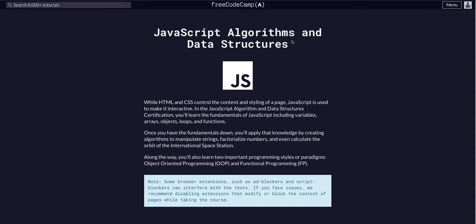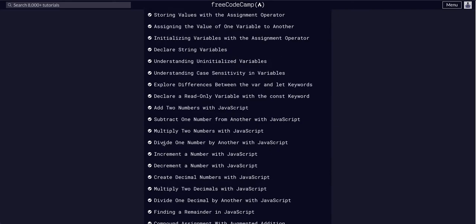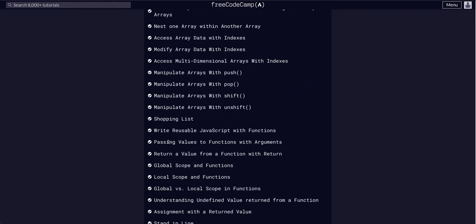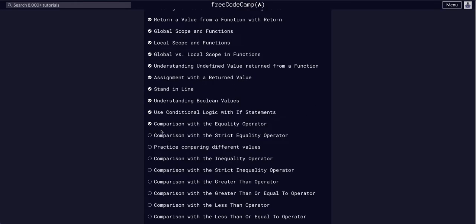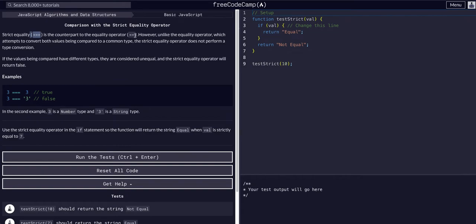We are doing FreeCodeCamp JavaScript algorithms and data structures. We're in challenge 61 in the basic JavaScript course, and today we are going to use comparison with the strict equality operator. This is basically saying strict equality as in triple equal sign, not just the double equal sign. The triple equal sign is the strict equality operator.